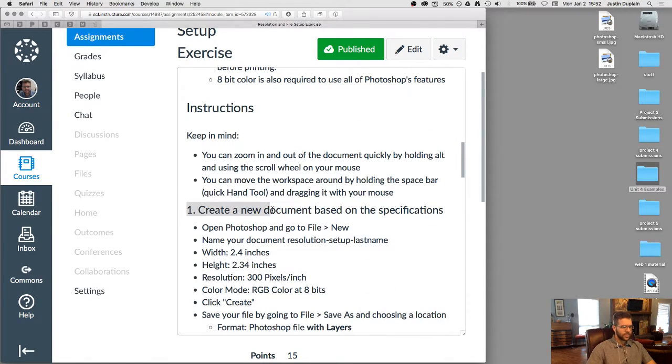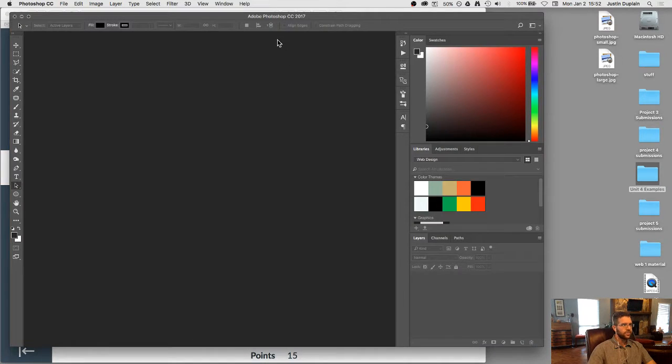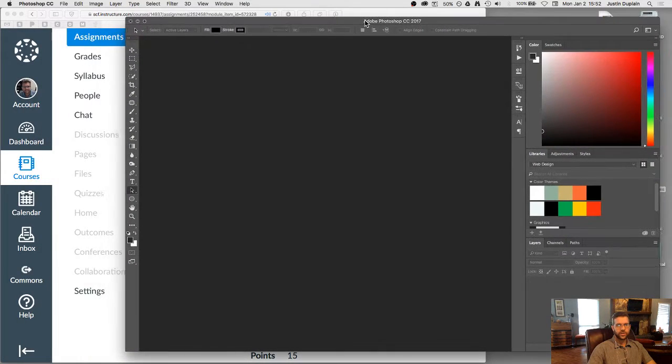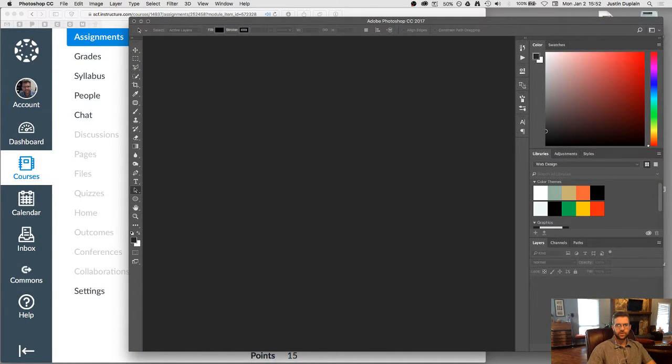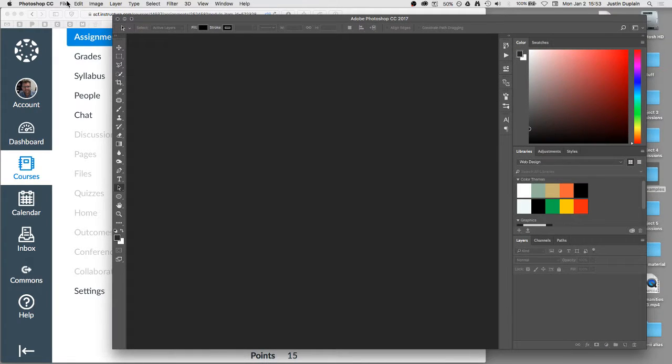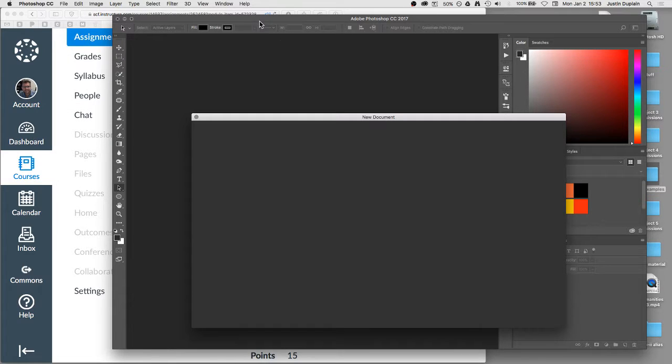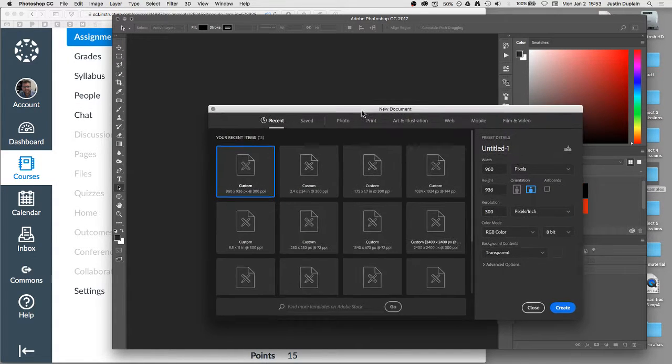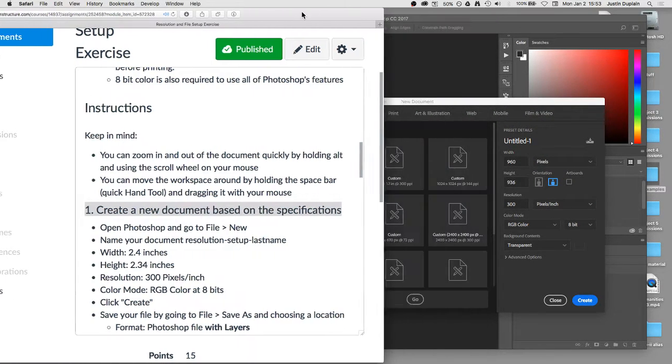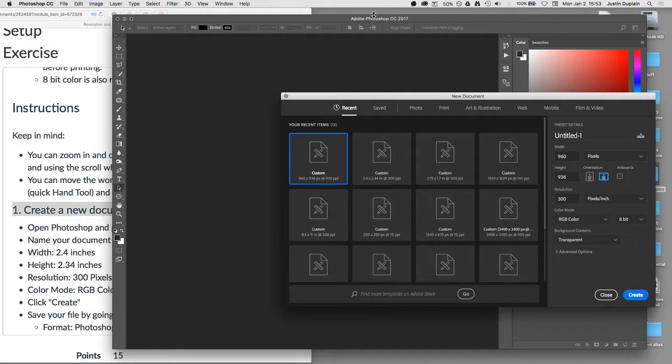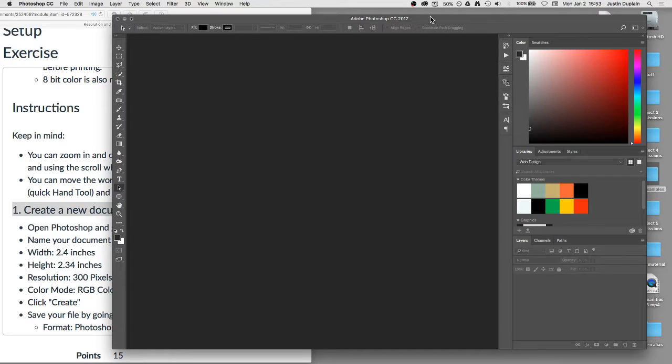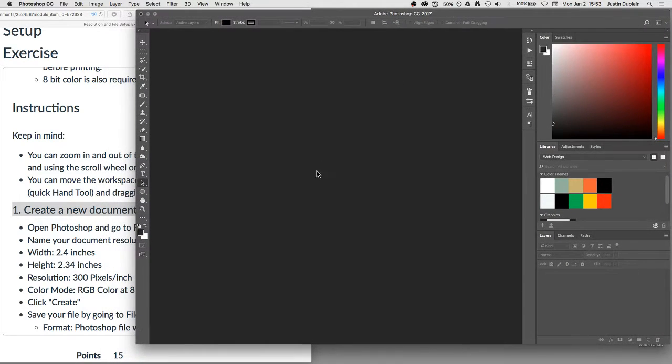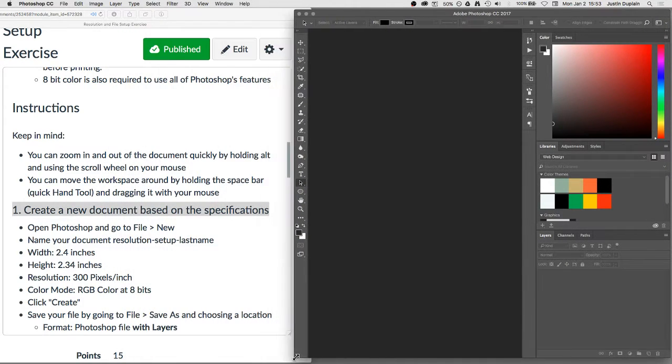So step one, create a new document based on the specification. So let's just go ahead and open Photoshop here. We are going to create a new document by going to... I'm going to turn this off so it doesn't get in the way of the screen. We're going to go to File, New. Okay, and here's our new document window. Now let me move this over so I can see what's going on in both programs here.